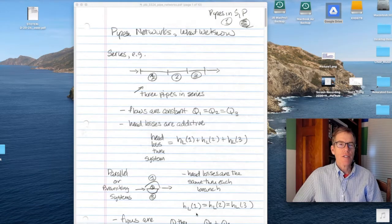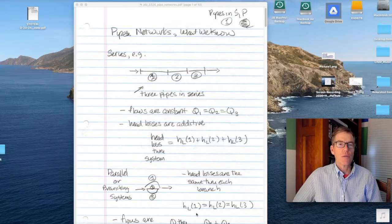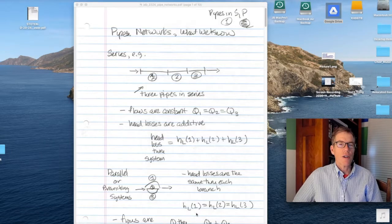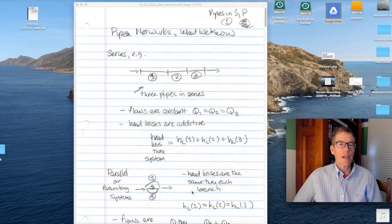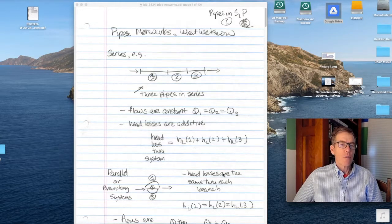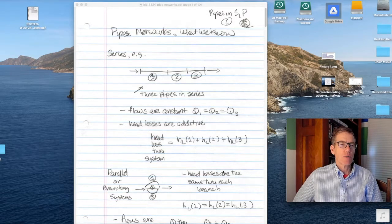This is the sixth lecture in the pipe flow section of the class. It's the last lecture on pipe flow, and it's a rather long lecture, so I thought I would give an online version of it in addition to what we'll do in class. Now we're talking about pipe networks — that is, multiple pipes that might be connected in various ways.